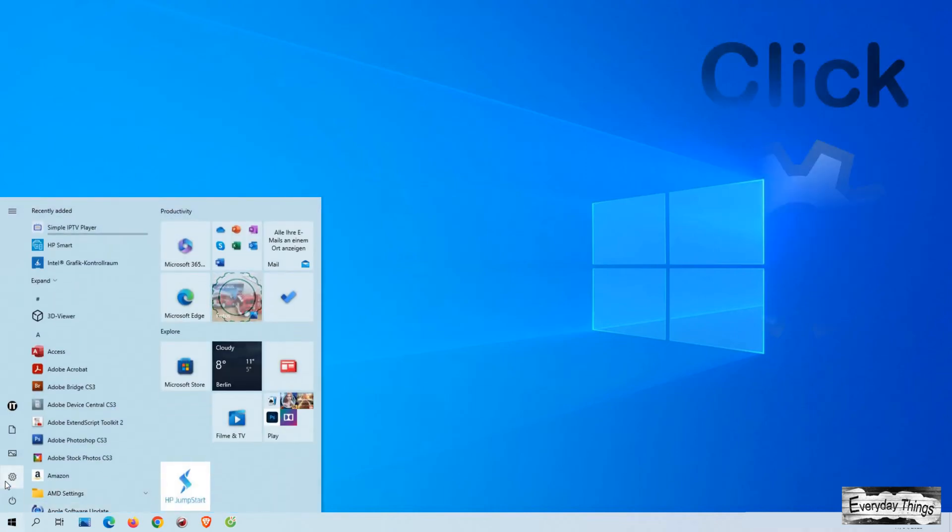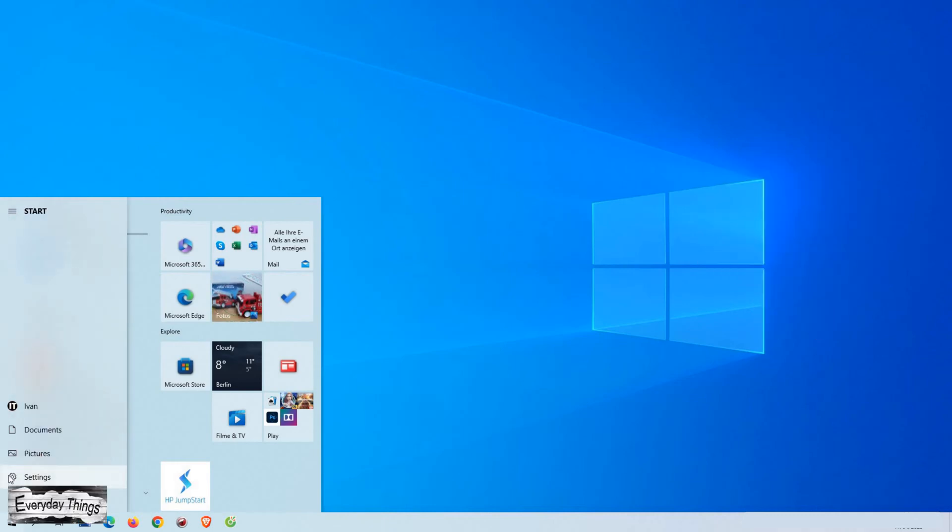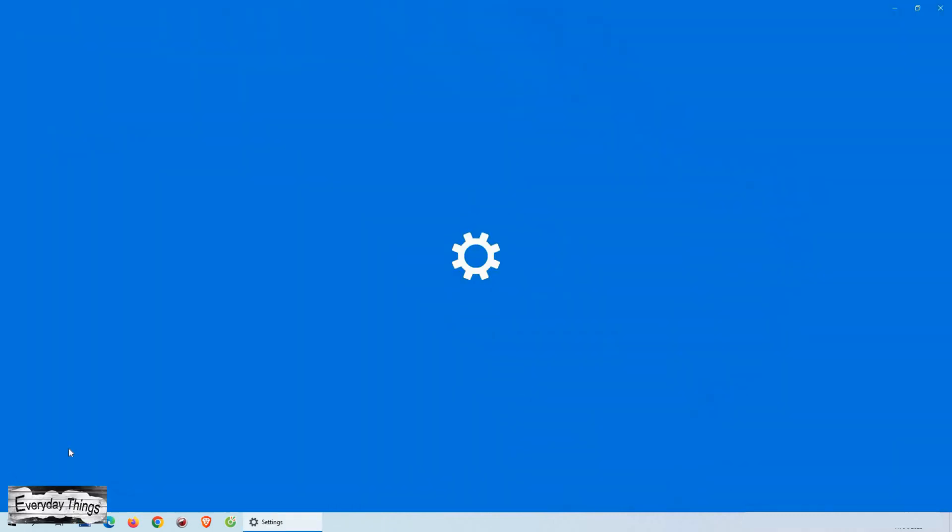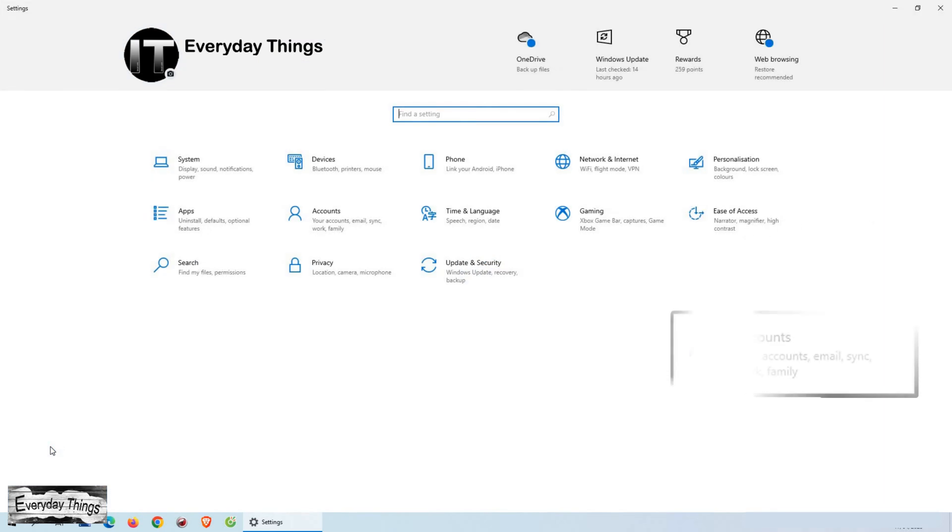First, let's click on the Start menu in the lower left corner of your screen. From there, select Settings, which is represented by the gear icon.